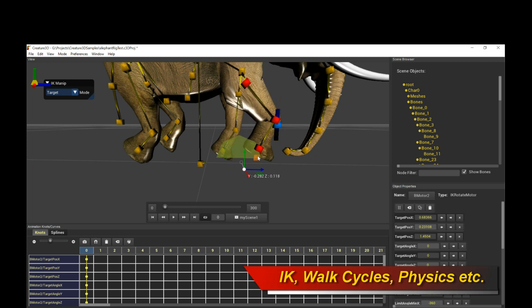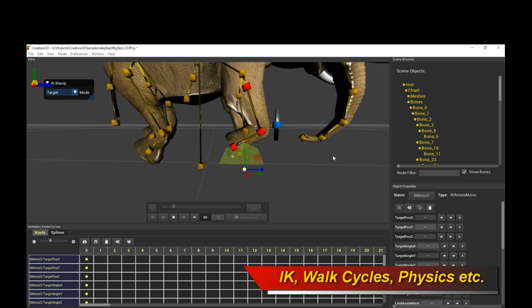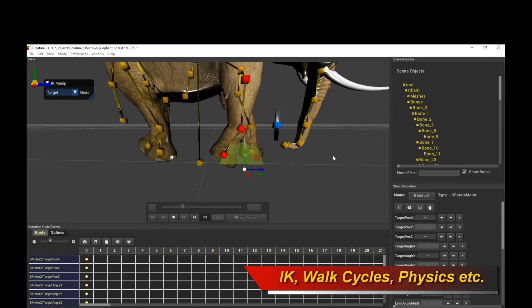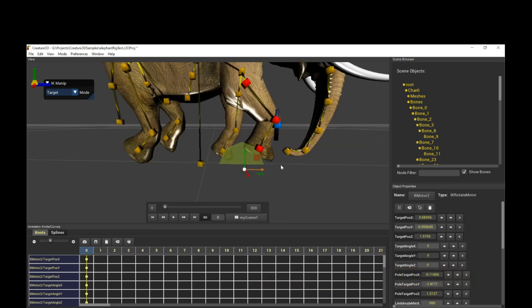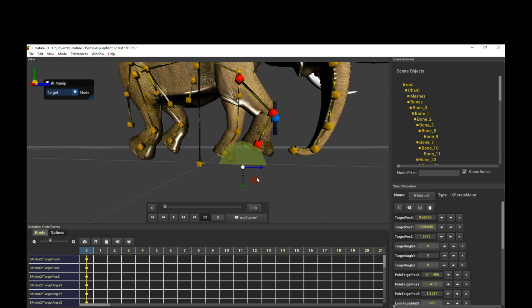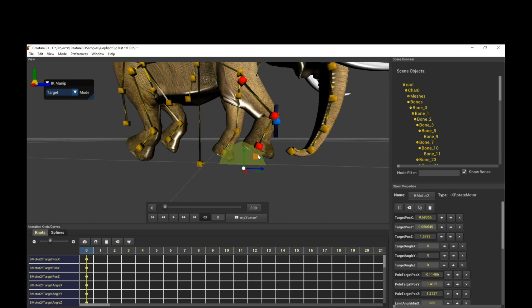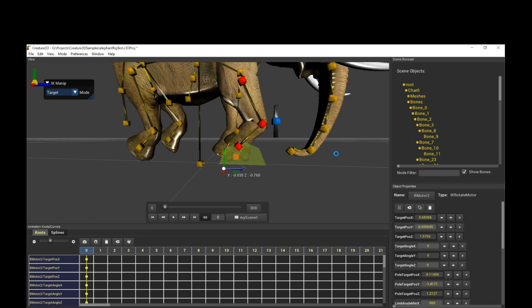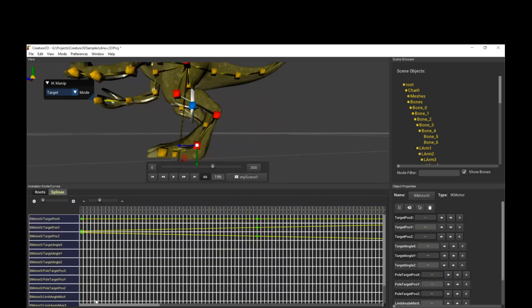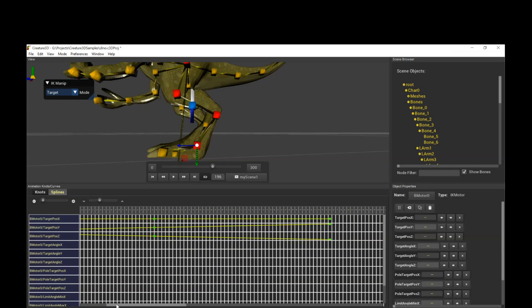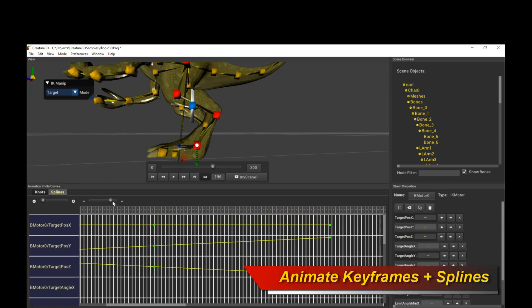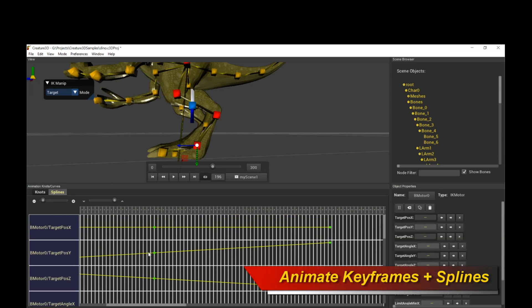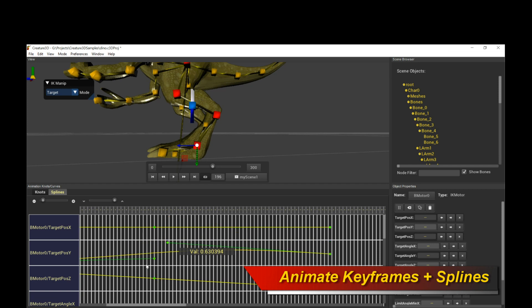You can also do any kind of skin sliding, flesh dynamics, secondary motion, you can also do tail wagging, or any kind of chain effect with the physics motors. This also includes a full-blown keyframe and animation spline editor, so you can do easy timing or ease-in, ease-out operations in the Creature 3D animation editor.